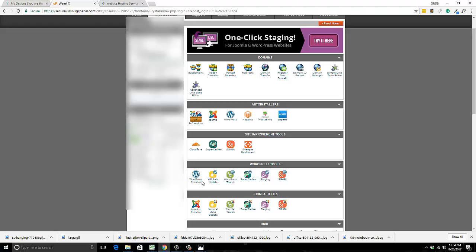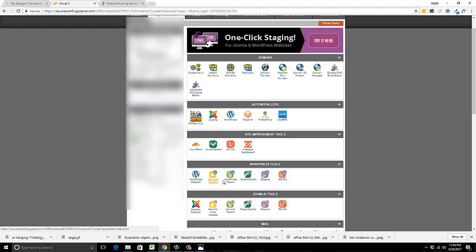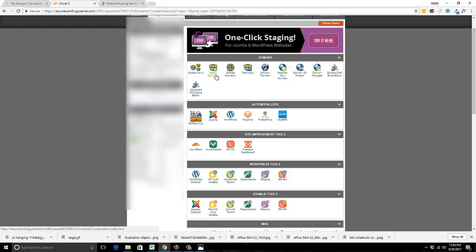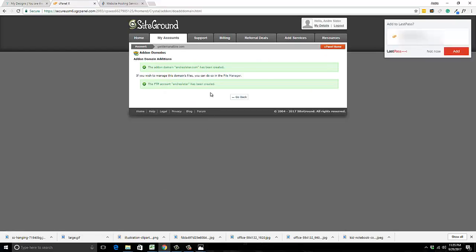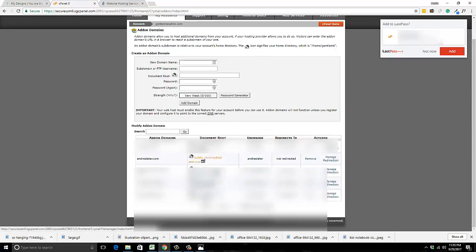You're not going to click the WordPress installer right now — well, you can if this is your first time making a website. But if you already have another website, all you have to do is go to Add Domains. That's the way I have to go because I already have another website. This creates a folder to put all your website files in, and it automatically does it.